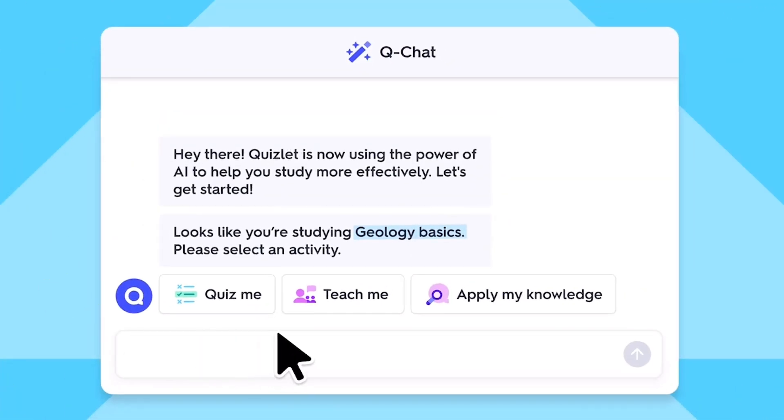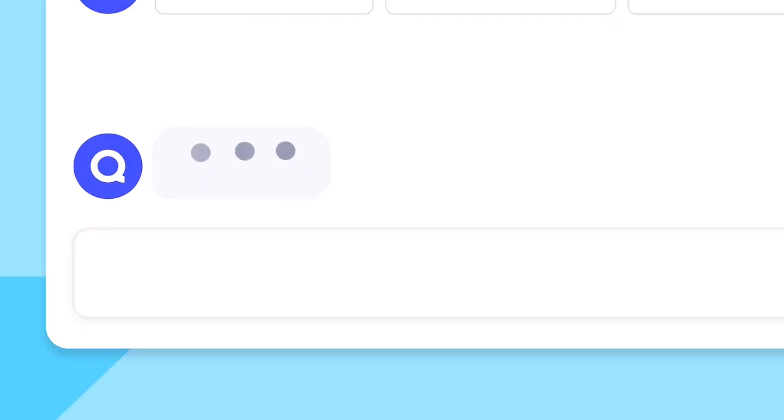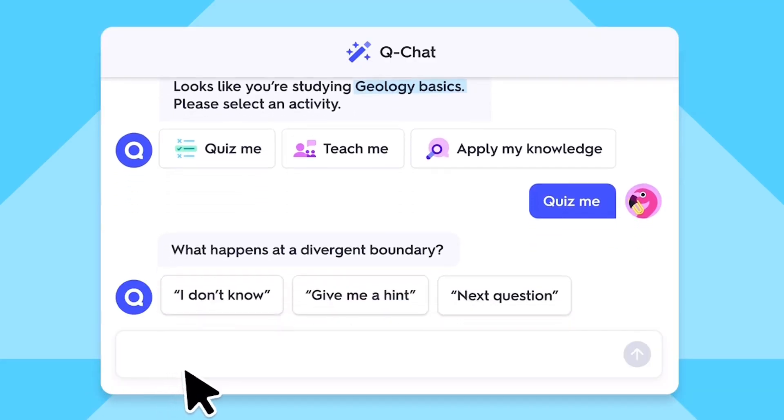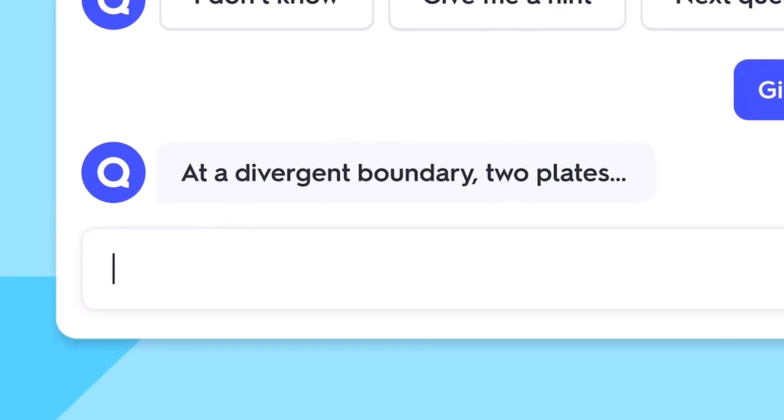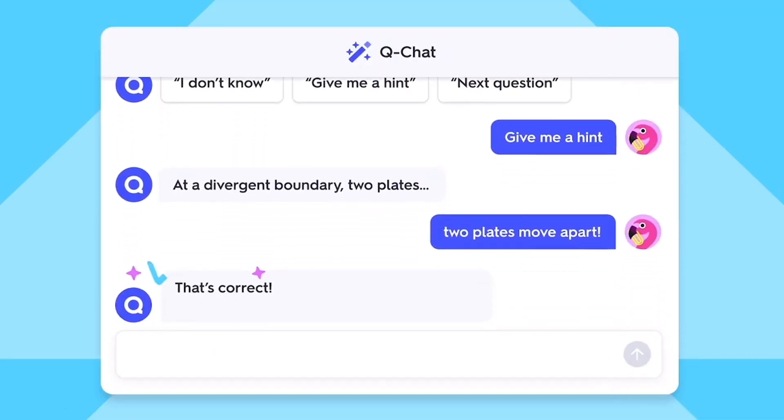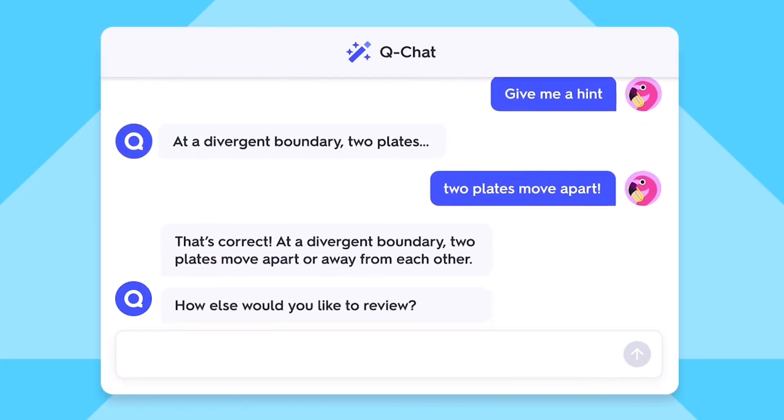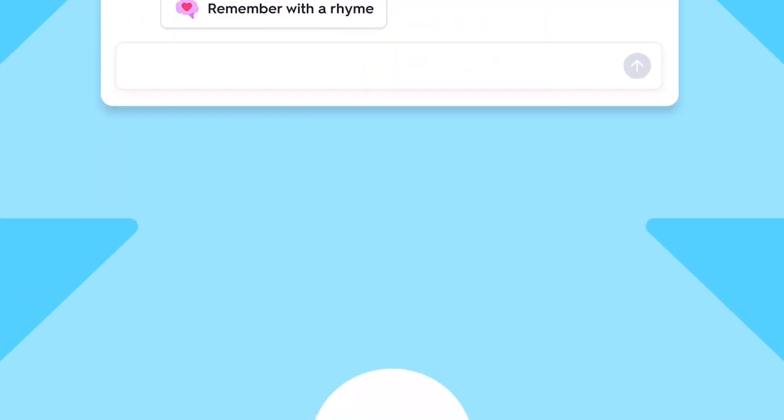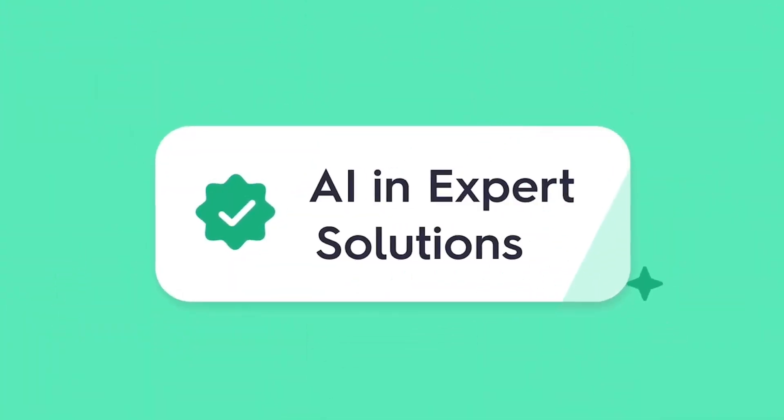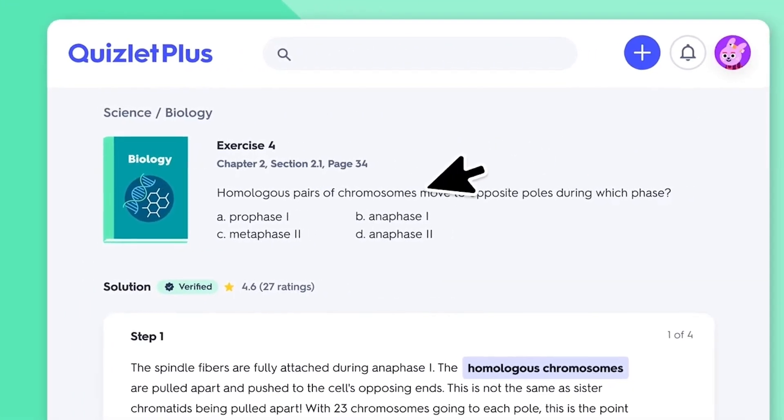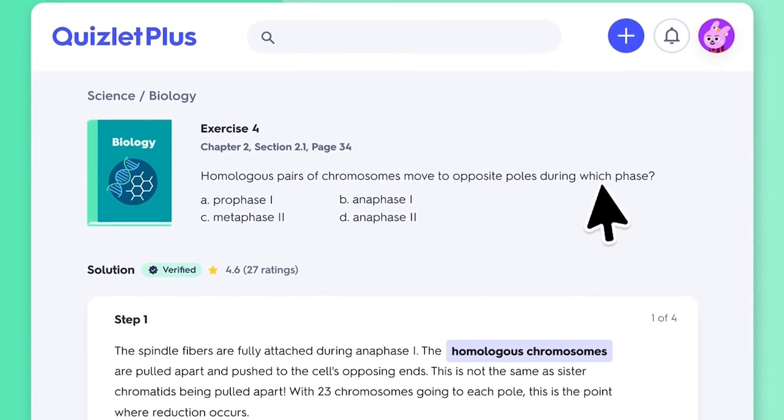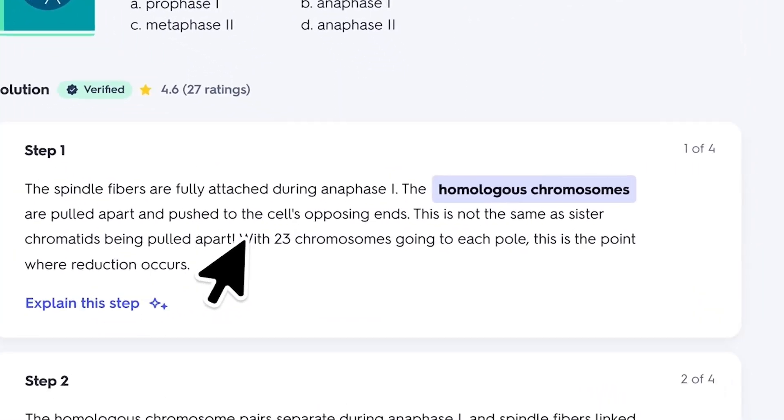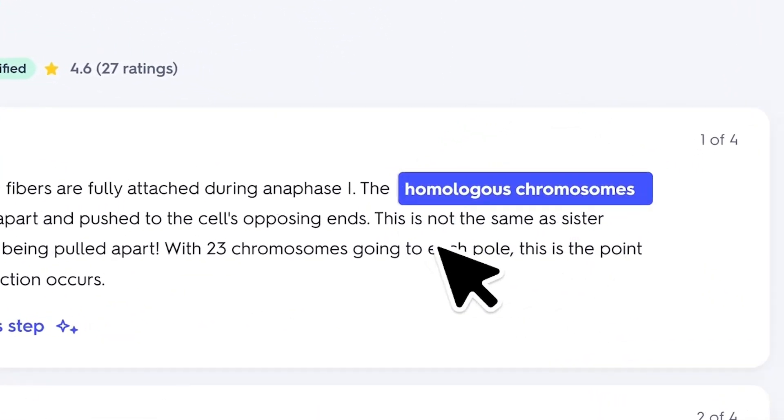However, Quizlet knows that everyone learns differently, so it offers a range of study modes: flashcards, matching games, timed challenges, and even adaptive practice tests that adjust to your strengths and weaknesses. This variety keeps things fresh and caters to different learning styles. One of Quizlet's biggest strengths is its massive community. Its library of pre-made study sets is staggering, covering practically any subject you can imagine, saving you time, and offering alternative ways of explaining concepts.